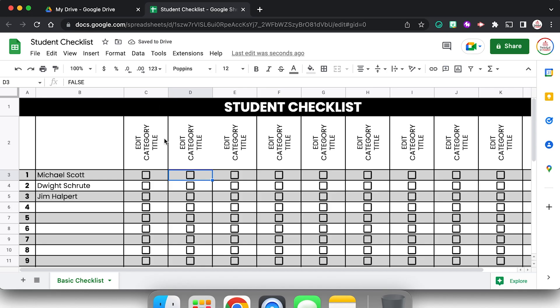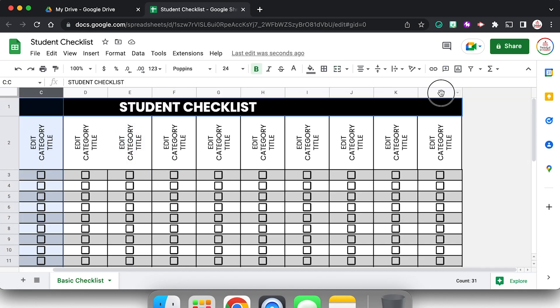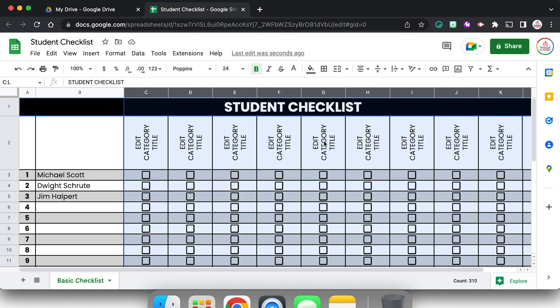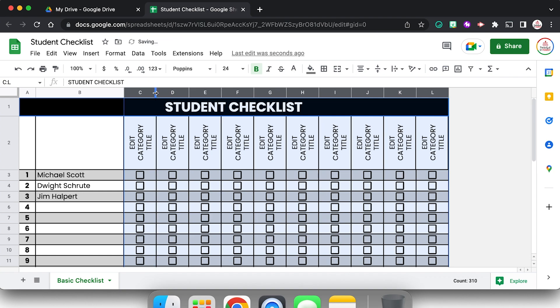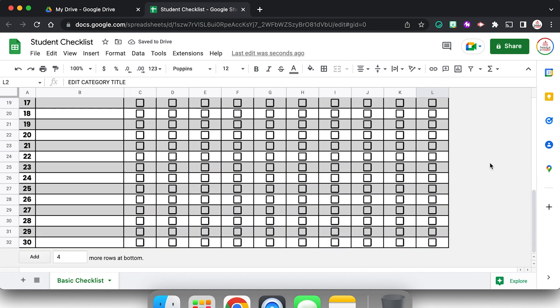So I am noticing these columns from C through L, they're a little chunky, they're a little big. We're going to just shrink them down. I'm just kind of clicking and dragging right in between. That looks pretty good.